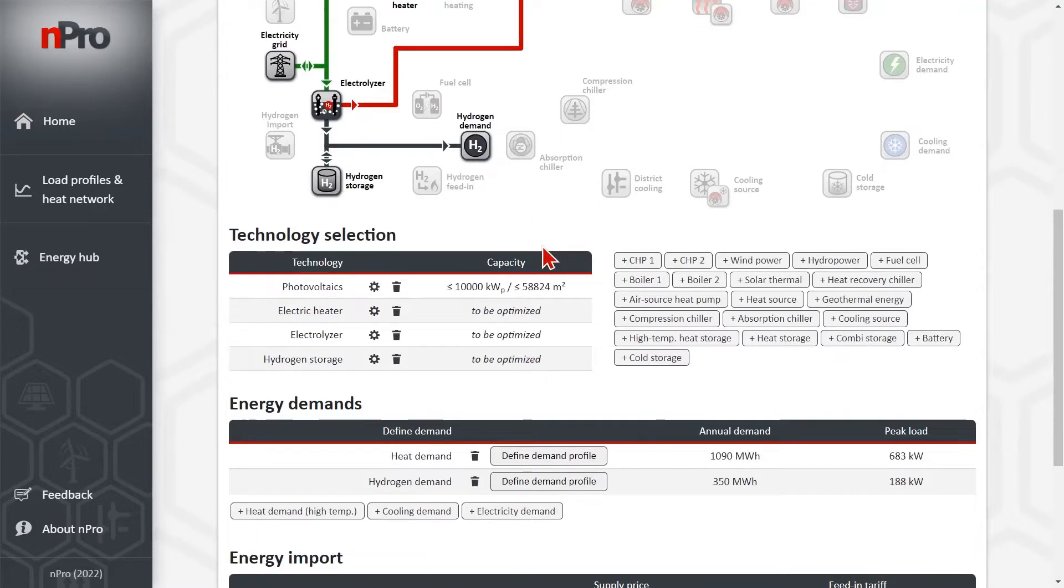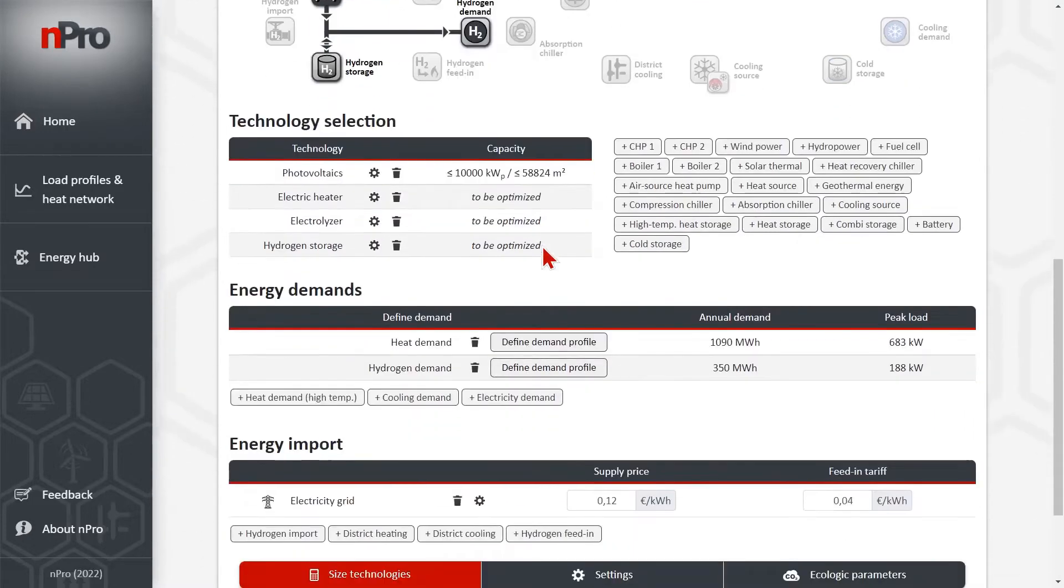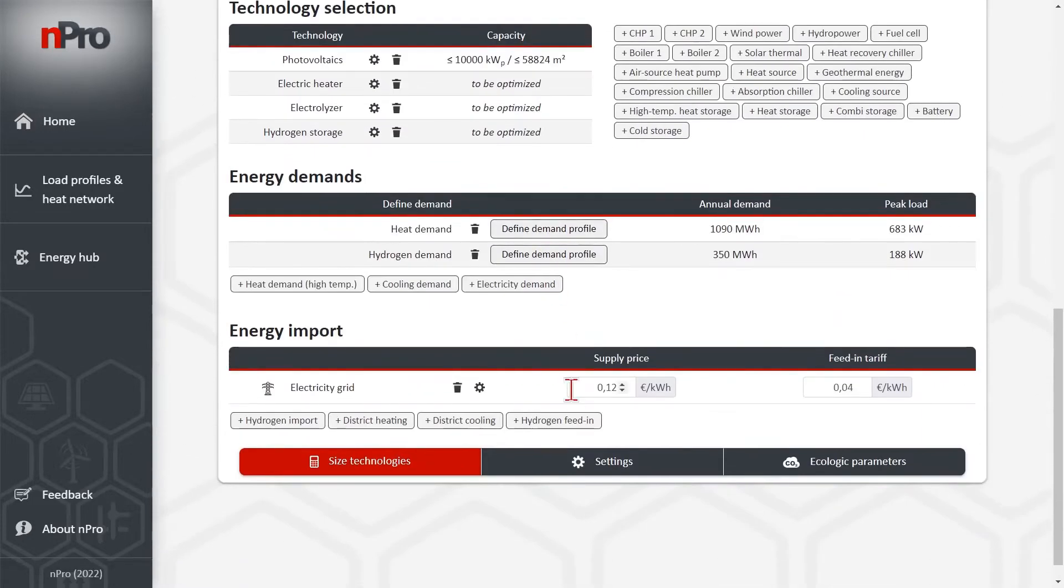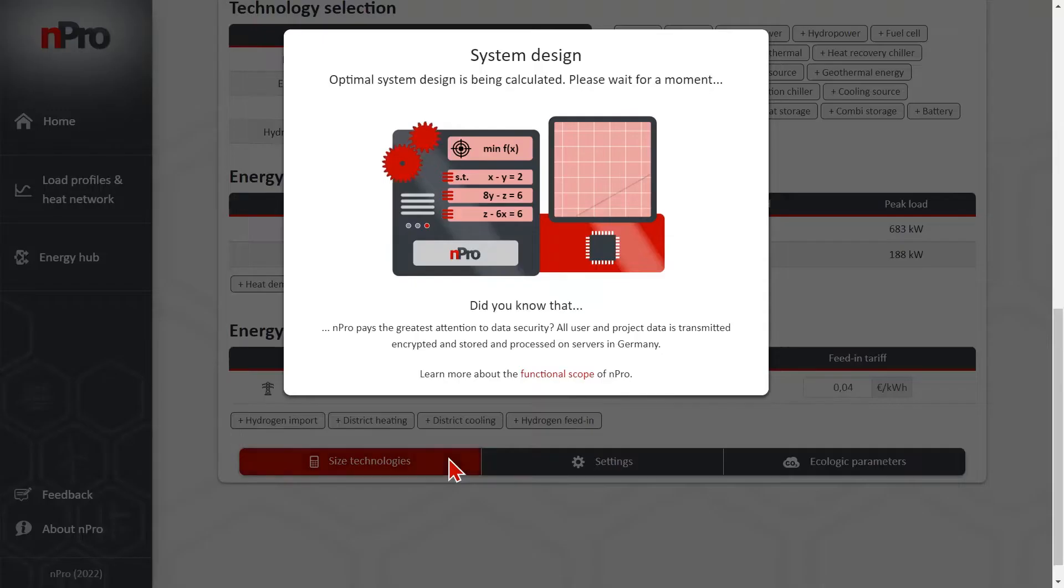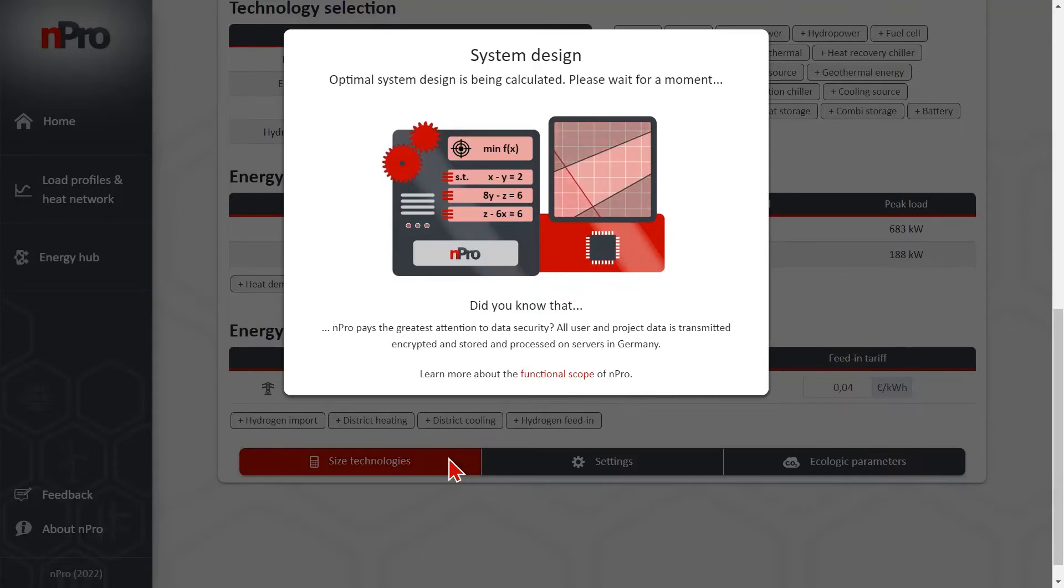And with this setup, I will increase a little bit the electricity price. And then I say size technologies. And the calculation now determines the optimal configuration and the optimal sizing of all components.